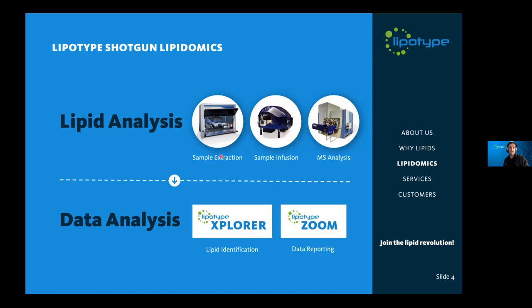Just briefly: lipid analysis is done here fully automated on a Hamilton pipetting robot. We use a TriVersa NanoMate for sample infusion and a Thermo Q Exactive for mass spec analysis. Data analysis needs to be fully automated and done by software in order to make it high throughput. We use LipidTab Explorer, a software based on Lipid Explorer published by the Shevchenko lab by Ronnie Herzog, for lipid identification. We also have various tools for data analysis, such as Lipotype Zoom, a browser-based platform.